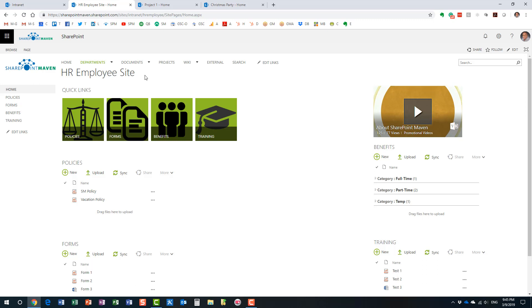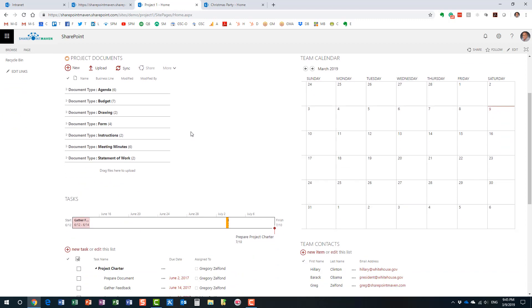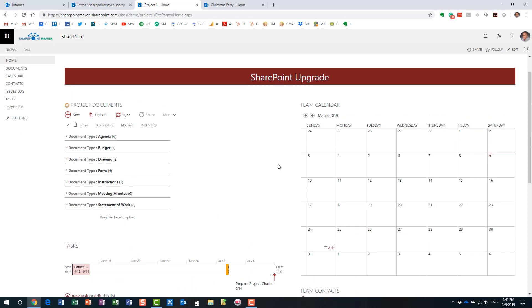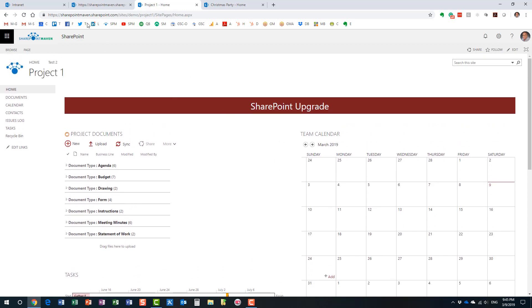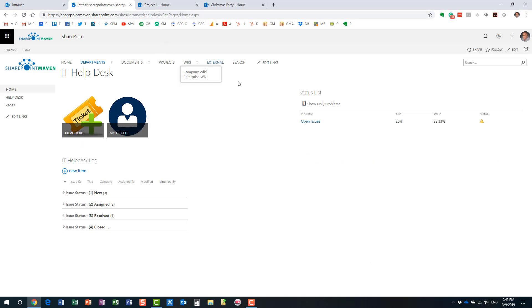Here's an example of an HR employee site. We can have a site for IT and sites for different departments and projects. Here's another example — a project site built in SharePoint — and as you can see it consists of different elements: document library, calendar, task list, contact lists, and so on.